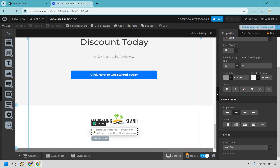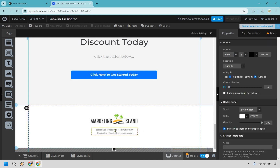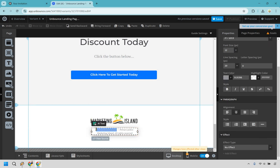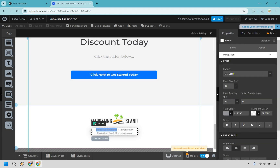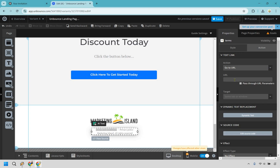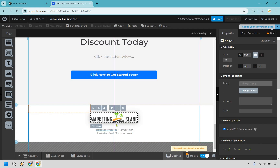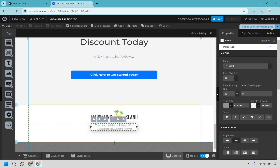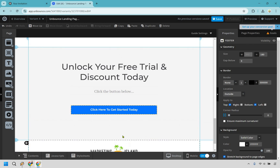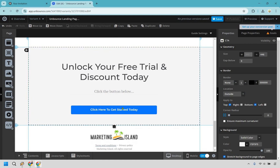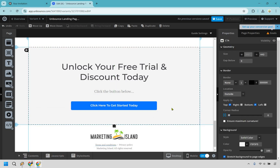Double-click on 'terms and conditions' and 'privacy policy.' If we want to remove the placeholder text, I'll just type in 'Marketing Island.' If you want to link anywhere — say terms and conditions — you'd go to 'action,' select 'go to URL,' and do 'new tab or window.' That's what a link would look like. We can also move the footer up a little if it feels like too much, just play around with it.